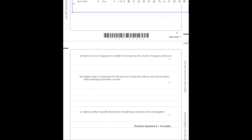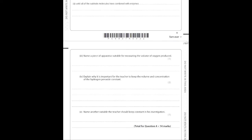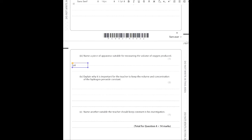Next: name a piece of apparatus suitable for measuring the volume of gas produced. When you're talking about gas there's only one piece of apparatus you need to know — a gas syringe. You can also state an inverted measuring cylinder, though that's less preferred.